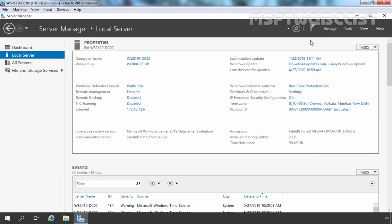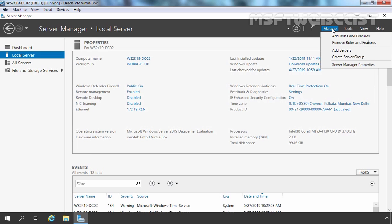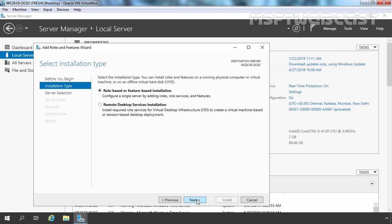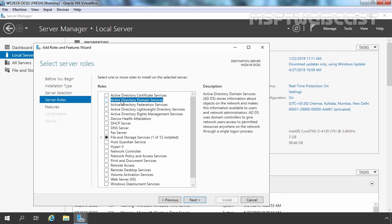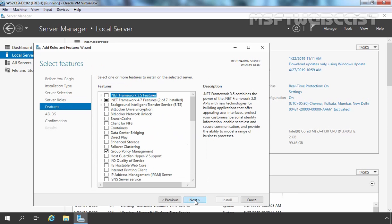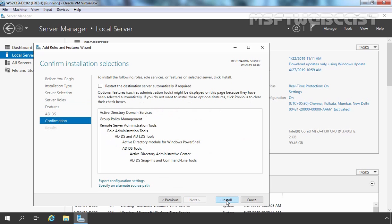Now we can install the Active Directory domain services server role on this server. To do that, let's click on Manage and select Add Roles and Features. Click Next on the Before You Begin screen. Select role-based or feature-based installation. We have only one server in our server pool, so let's select it and click Next. Now I am going to select Active Directory Domain Services, click Add Features, then click Next through the remaining screens and click Install.